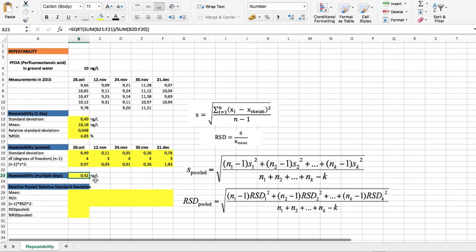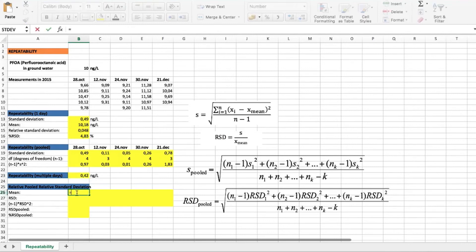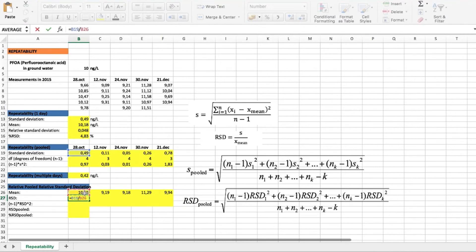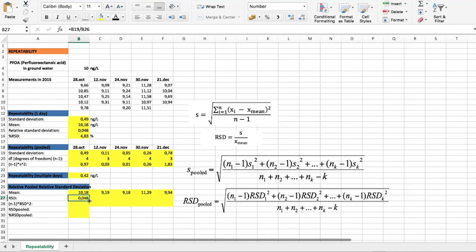Again, this result is in the same units as our measurement and is specific to the concentration level of our sample. It is more useful to calculate the relative pooled standard deviation instead. Using this formula, we first find the average value of all measurements, and then calculate the relative standard deviation for each day — which is the standard deviation divided by the average value. This gives us relative standard deviations for each day.